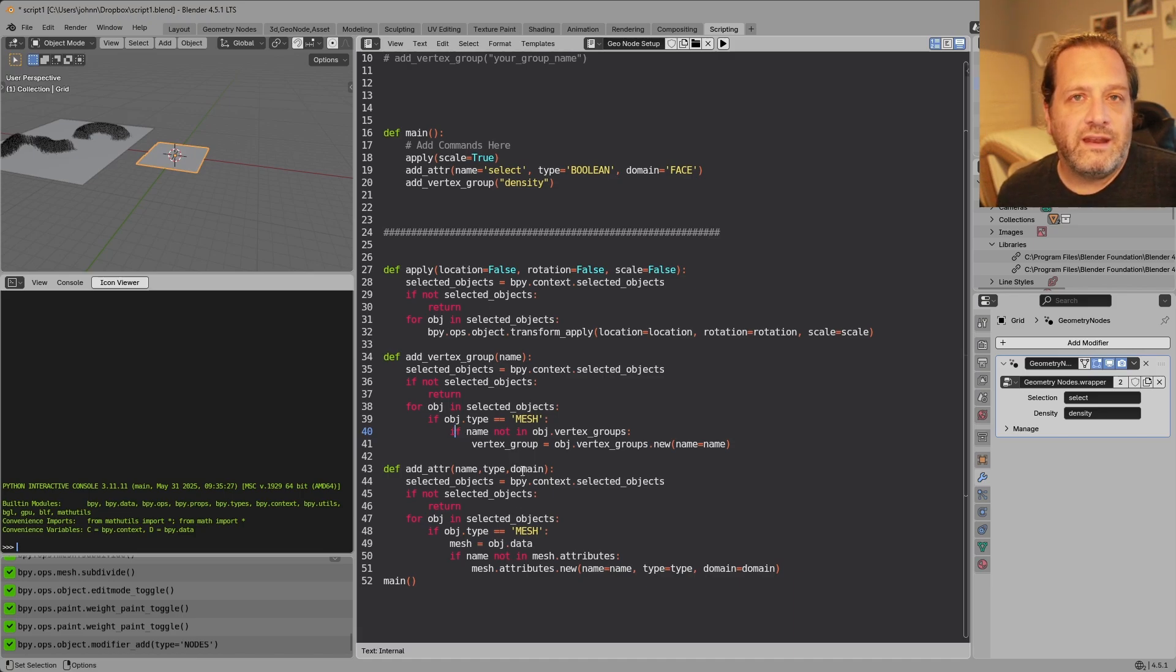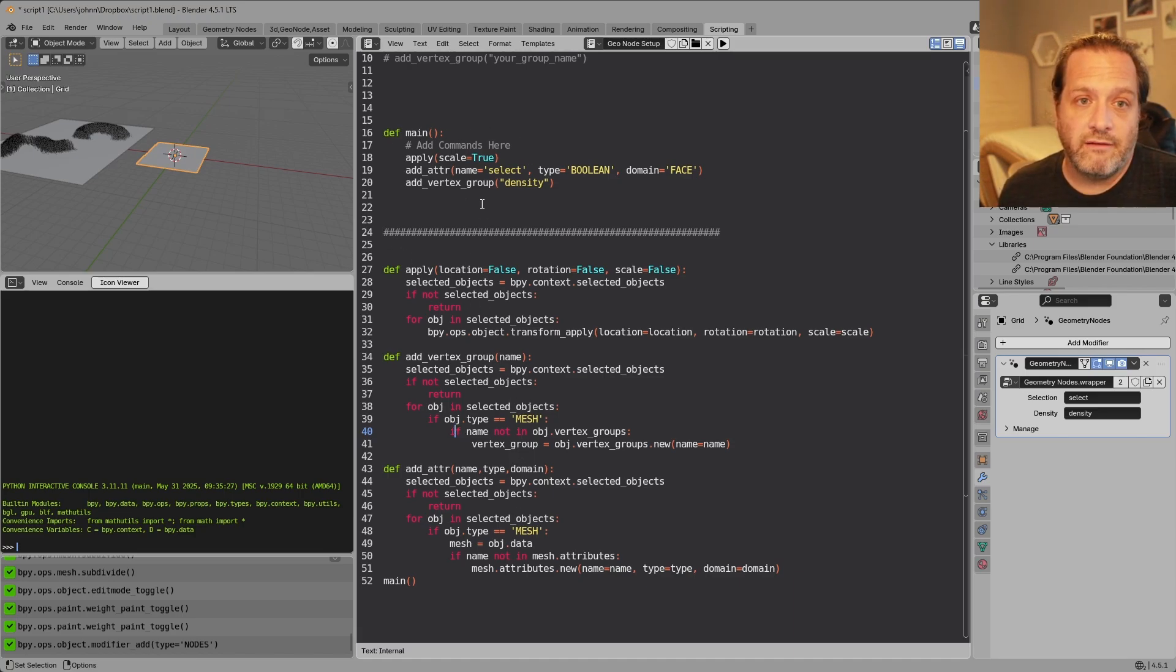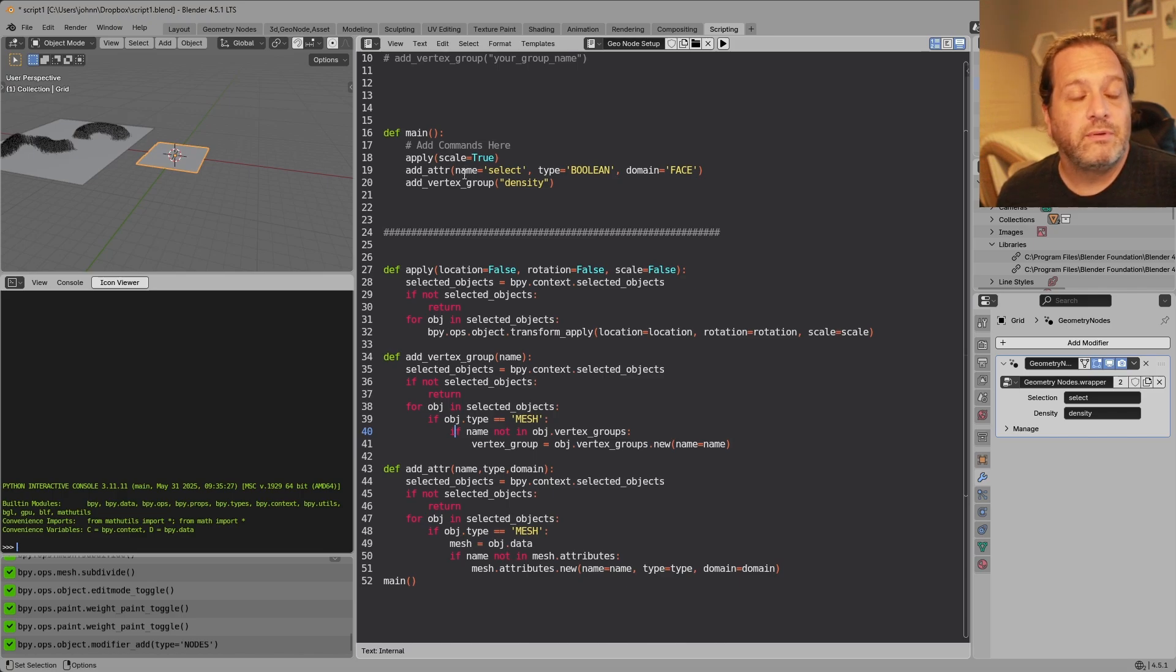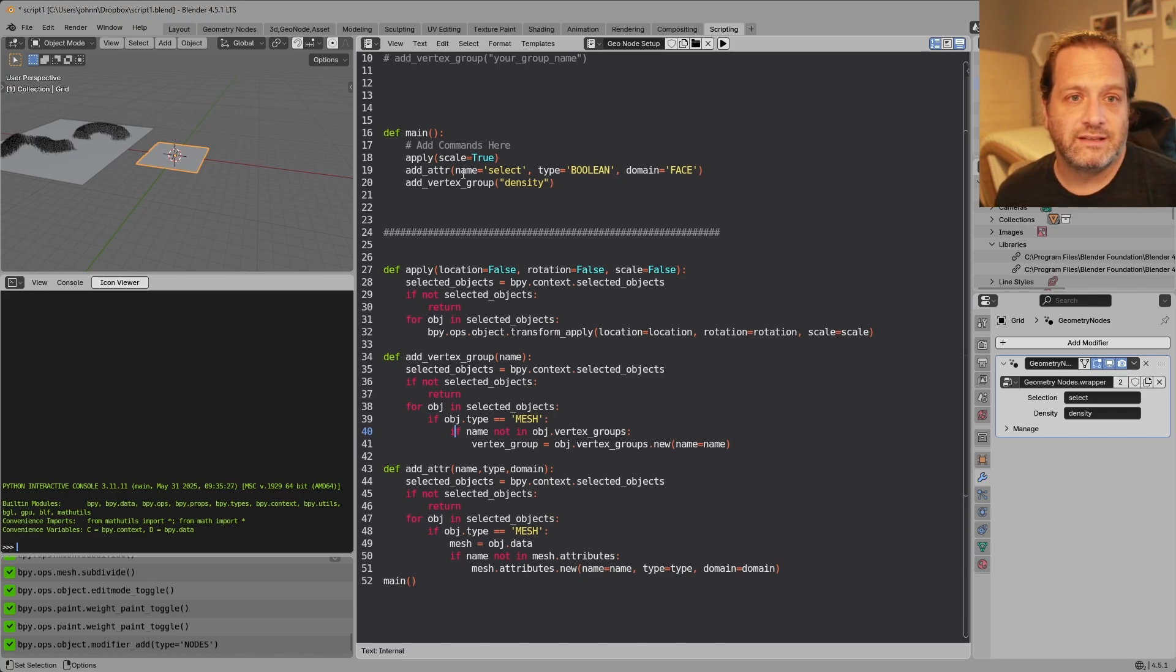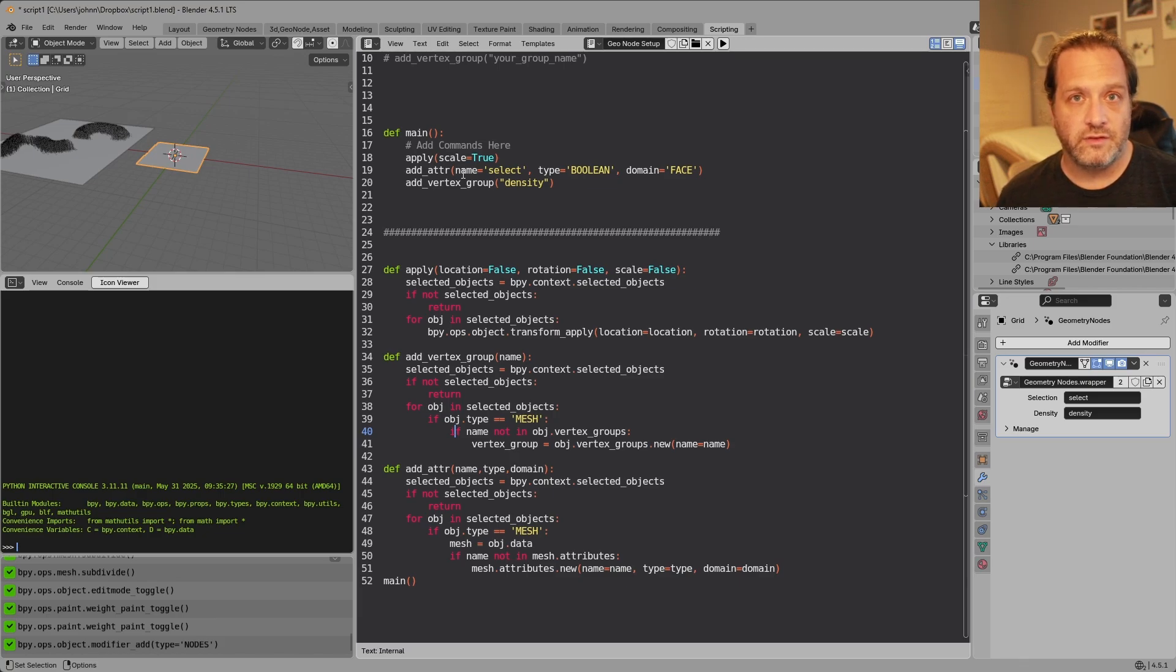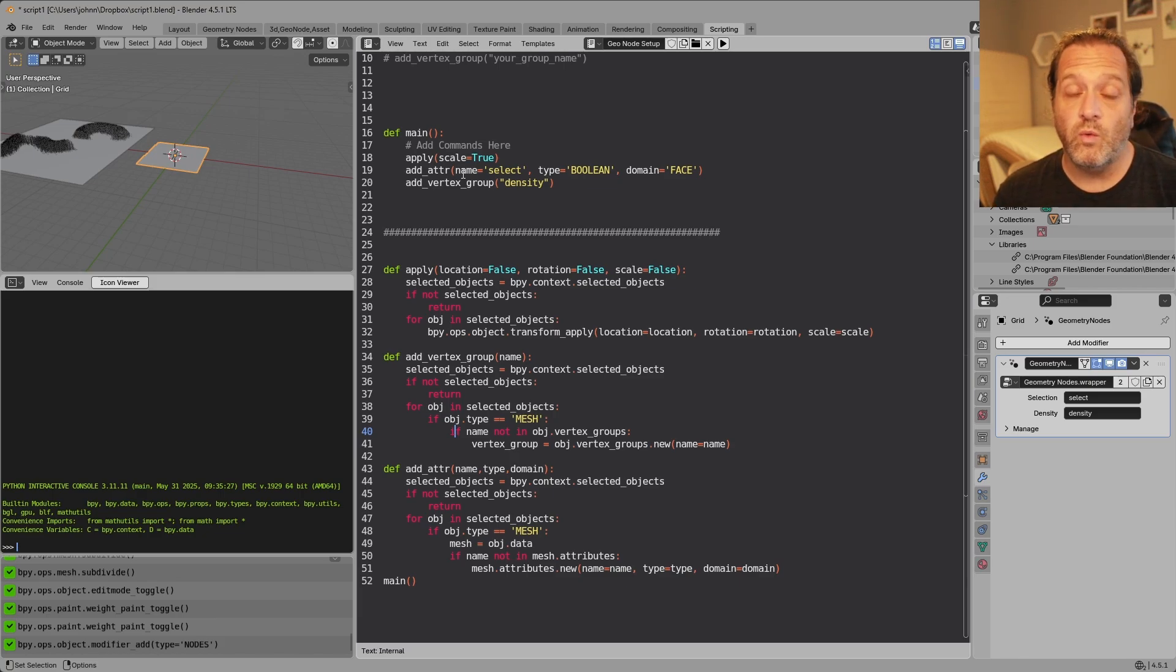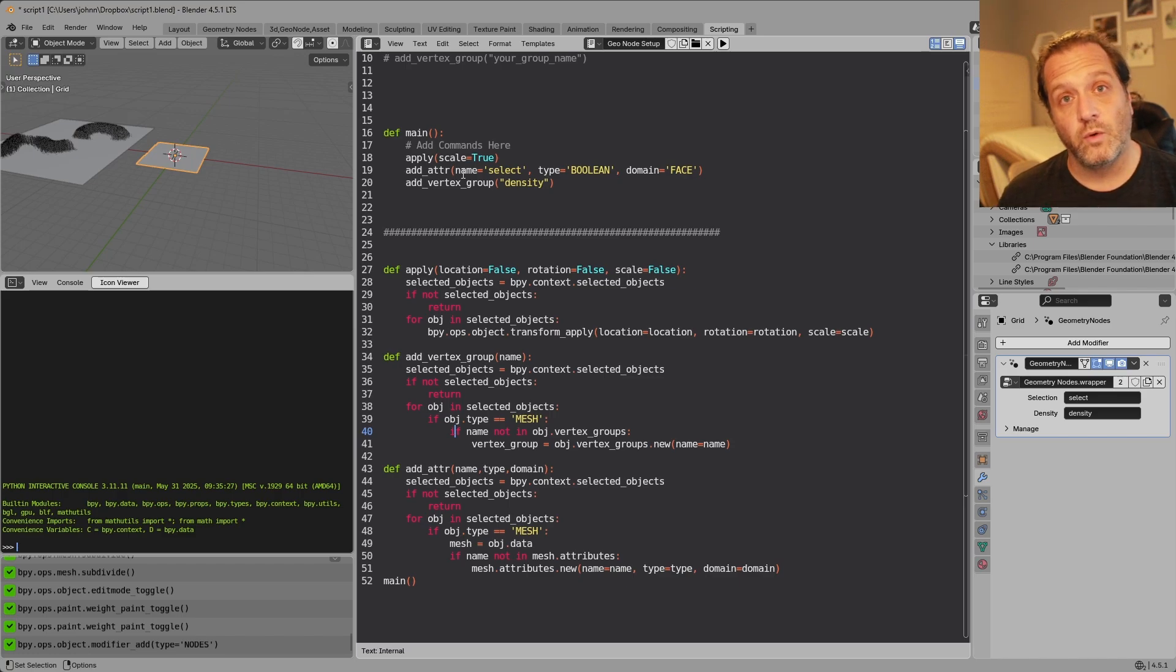With the way that I've got these written if you've got more than one object selected it will do whatever you put up here at the top to each one of your selected objects. Now you don't have to use this script or even the layout for this script, you could write your own custom script here to do whatever you need to do before using your geometry node.